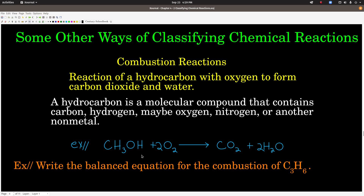There are other ways of classifying chemical reactions, and here are some of them. We'll run into another one in the next video or two. One way is classifying a chemical reaction as a combustion reaction. We're going to think about combustion reactions as the reaction of a hydrocarbon with oxygen gas — that's elemental O₂ — to form carbon dioxide and water. A hydrocarbon is a molecular compound containing carbon, hydrogen, and possibly another element like oxygen, nitrogen, or sulfur — some other nonmetal.